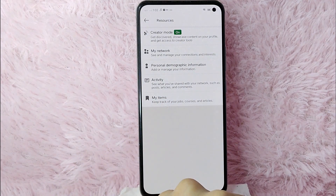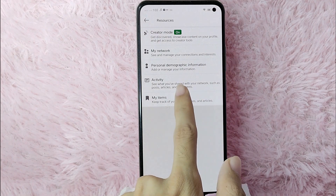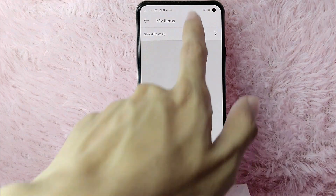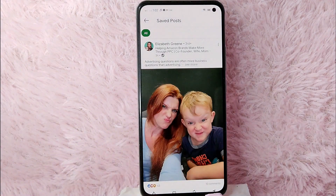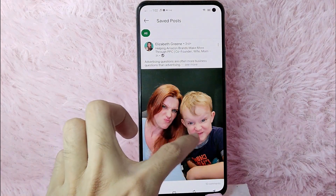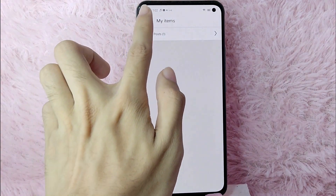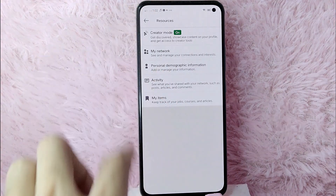As you can see, you'll find 'My Items,' which keeps track of your jobs, courses, and articles. Simply tap on it, and as you can see I have a saved post. To see it, simply tap on it, and this is the post I just saved.